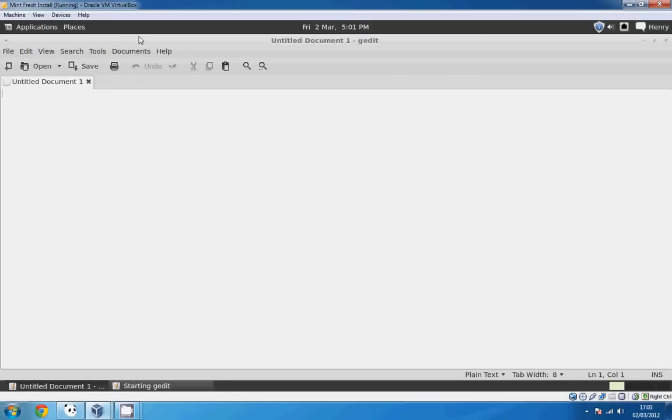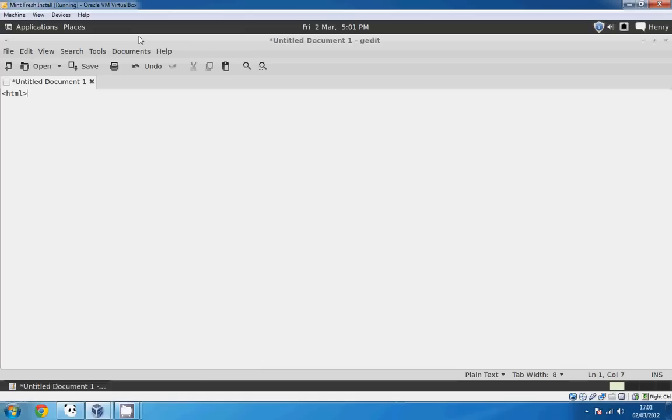So, to start off with, you're going to do brackets HTML. So this tells the computer that you're starting an HTML file. It doesn't really mean much else to be honest. It doesn't help you with programming at all. So, I'm just going on to the next line.